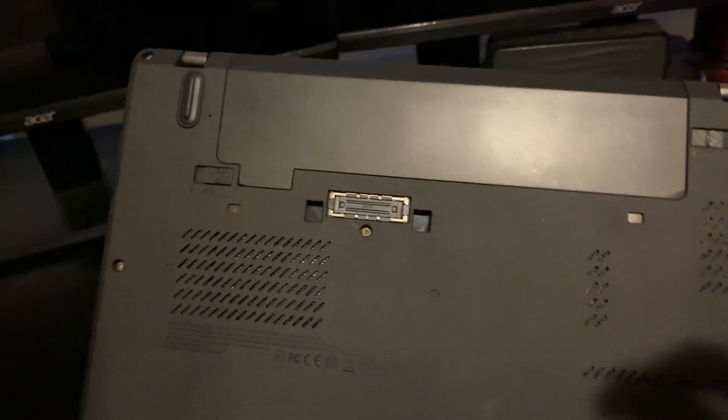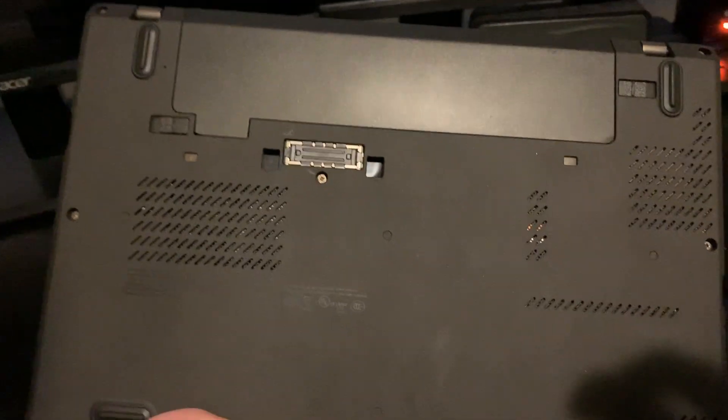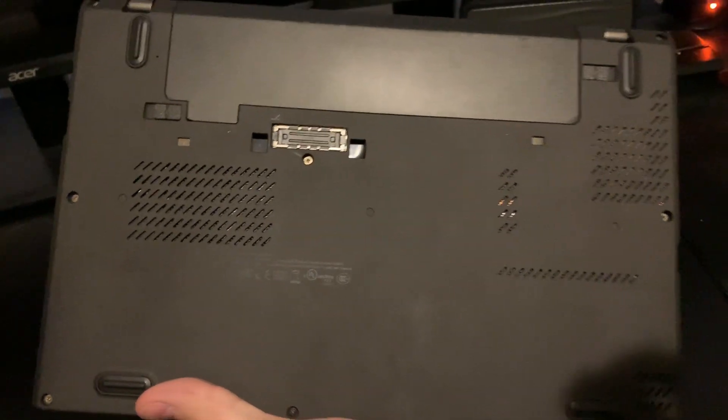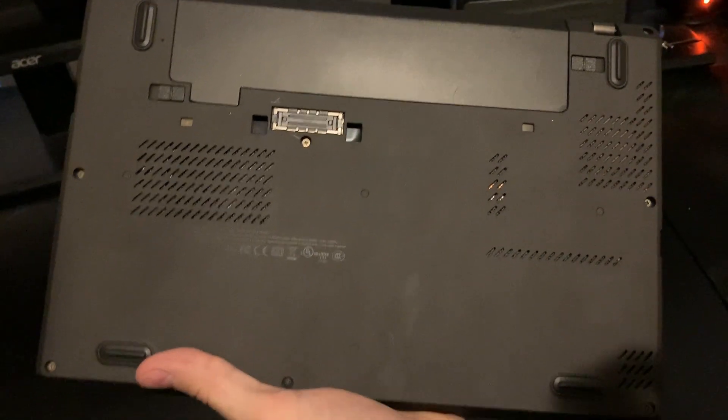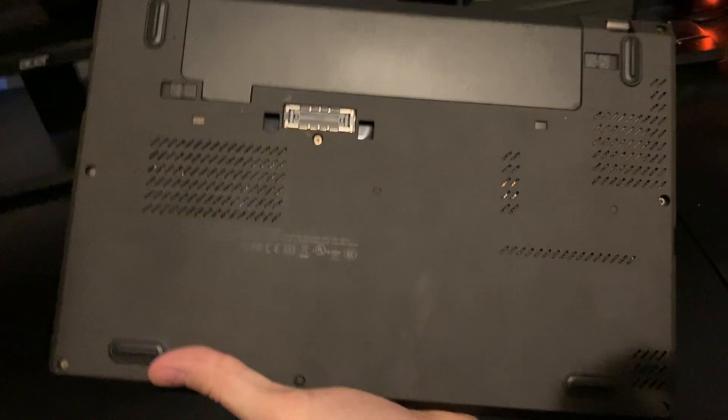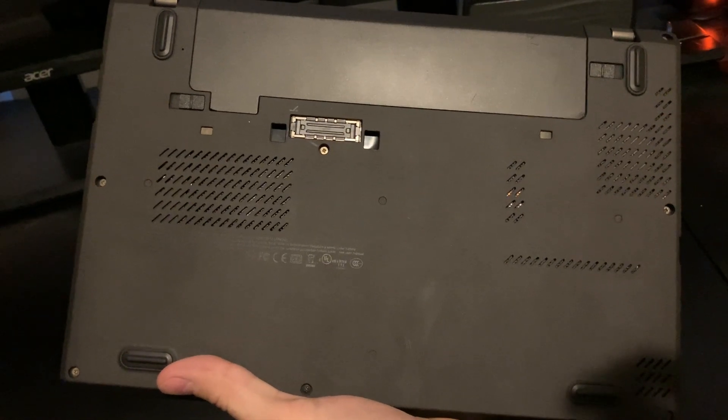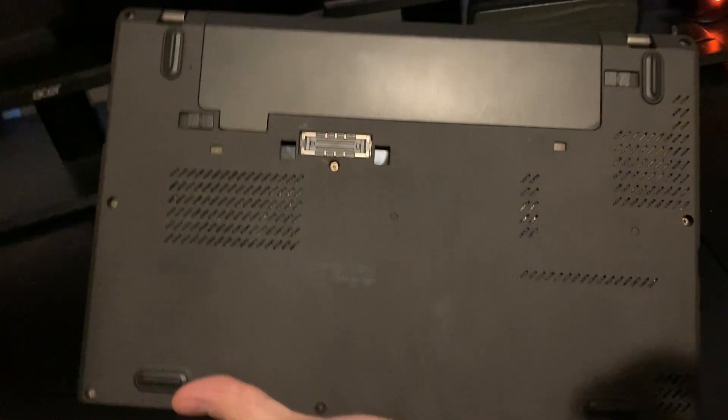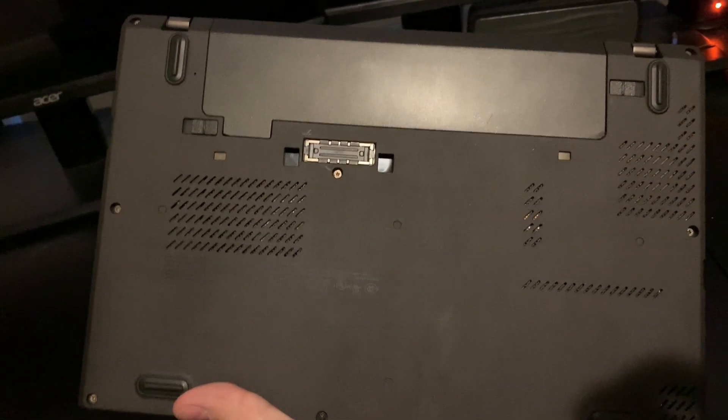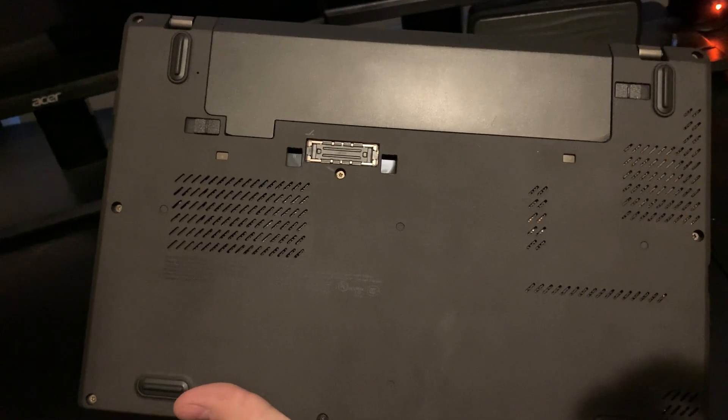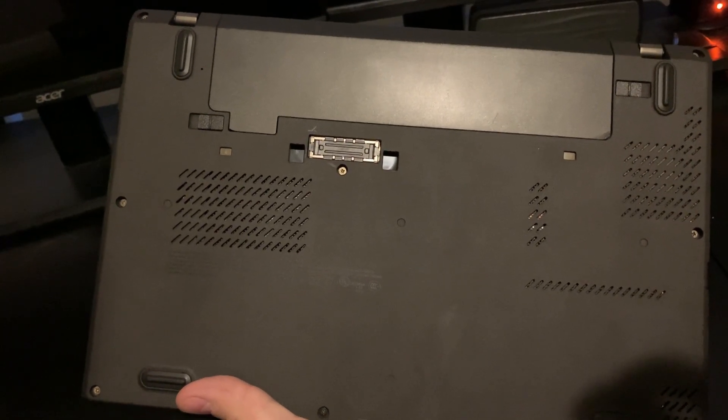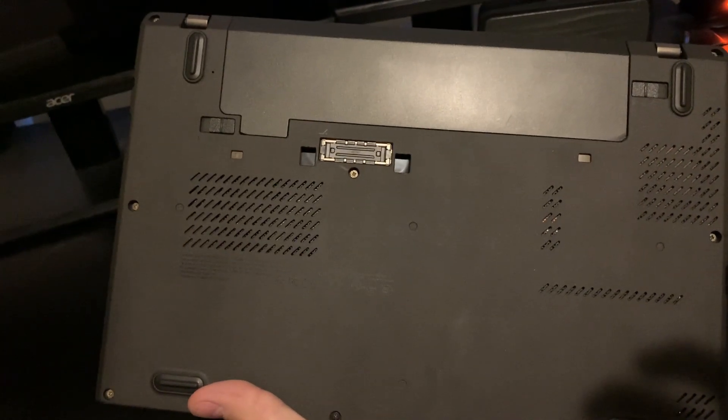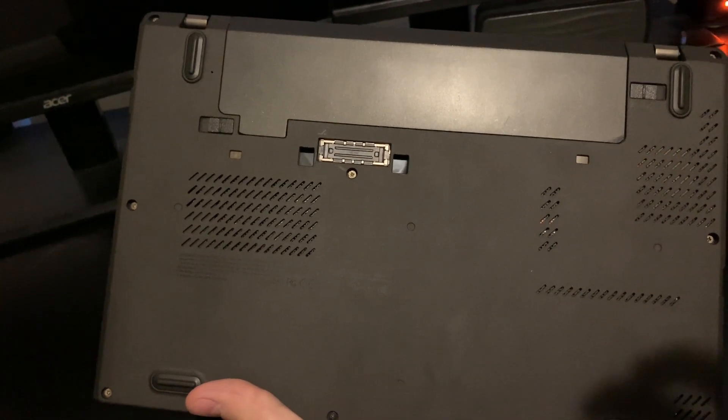On back, we do have a dock connector. You can get those Lenovo docks, especially on eBay you can get them pretty cheap. And then we have a removable battery. Right now I have just the 3-cell in there but you can get the 6-cell. But I just kind of like it for the compact reasons.